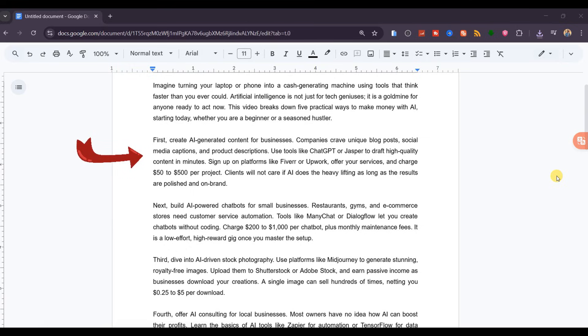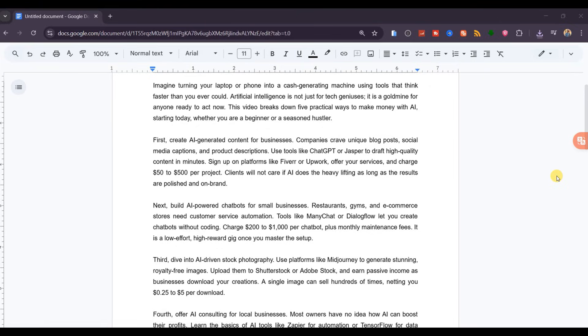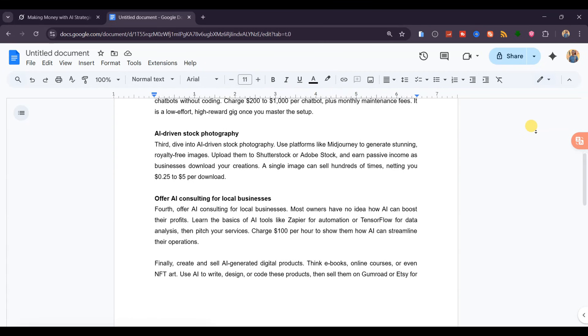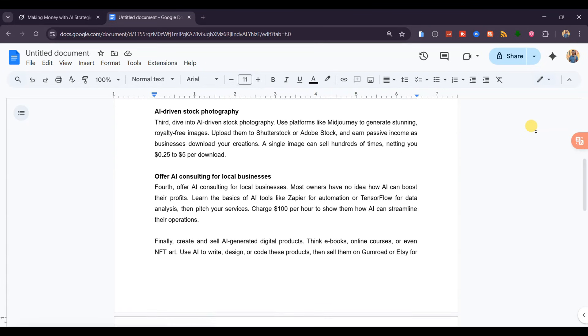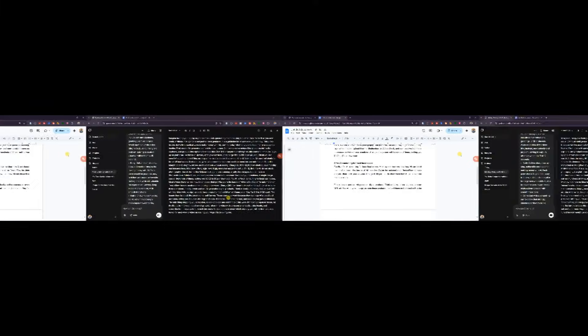Clients will not care if AI does the heavy lifting, as long as the results are polished and on-brand. It's clear, natural, and you won't believe it was AI-generated. I should actually make a video from this script and upload it on this channel, because the script is too good and the topic is among the trending searches right now. What do you think?